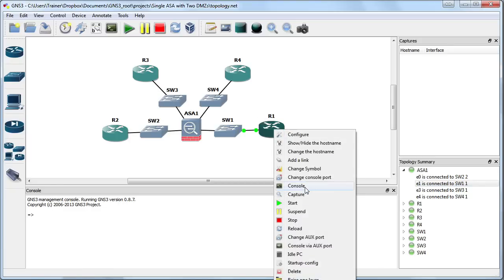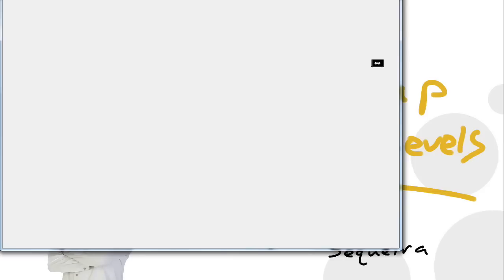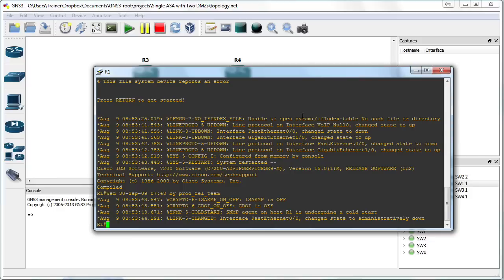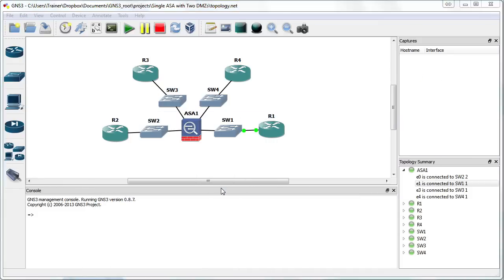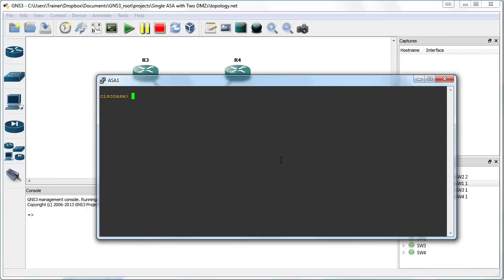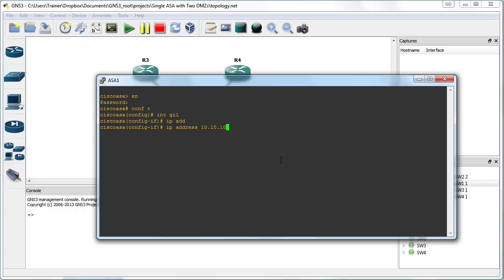Let's go to the R1 device and bring up its console. Let's do a show IP interface brief and we can see that the R1 device has the IP address 10.10.10.1. So we can go to the ASA's console now and we are going to configure the GIGABIT1 interface for this subnet. We'll go into global configuration mode and say interface GIGABIT1 and IP address 10.10.10.100 for the ASA. So the router in that subnet is .1 and the adaptive security appliance is .100.